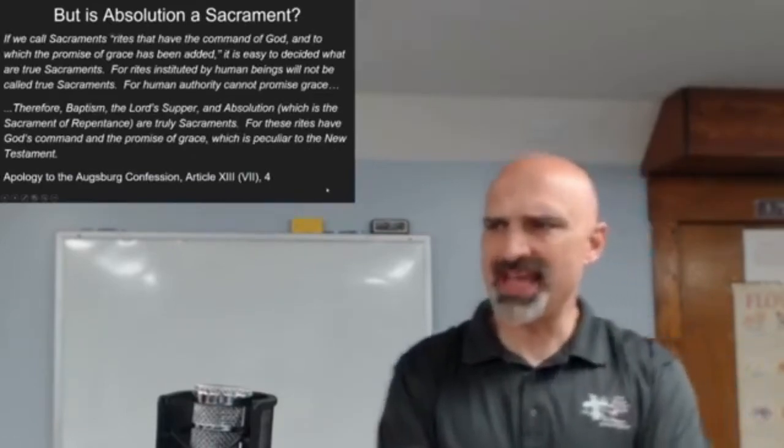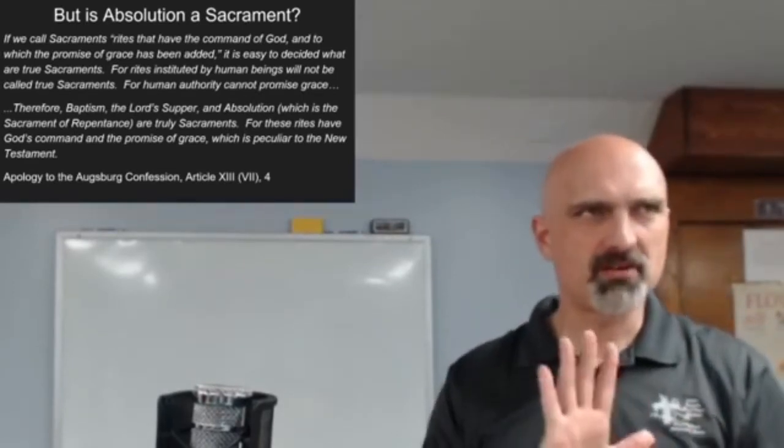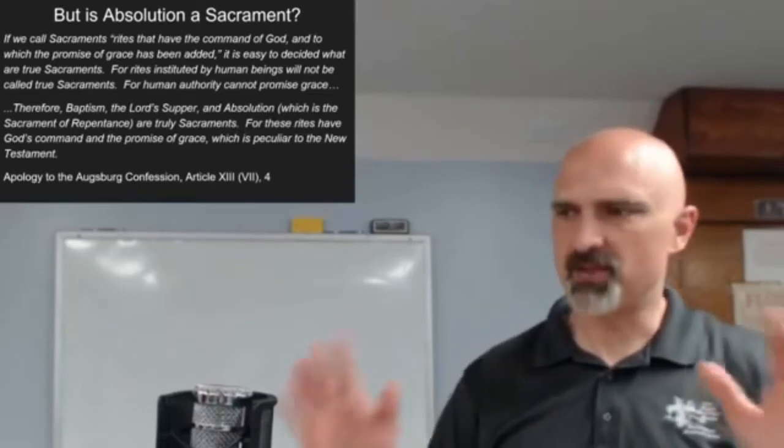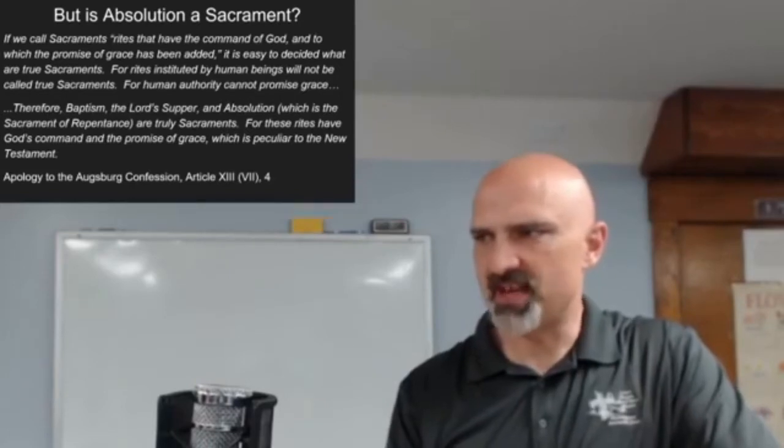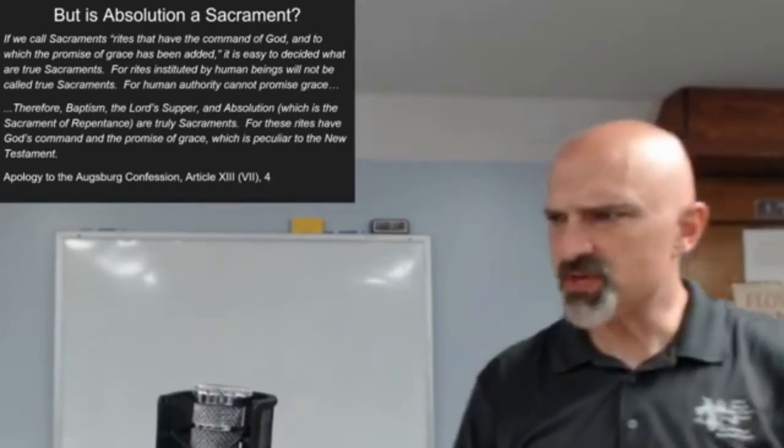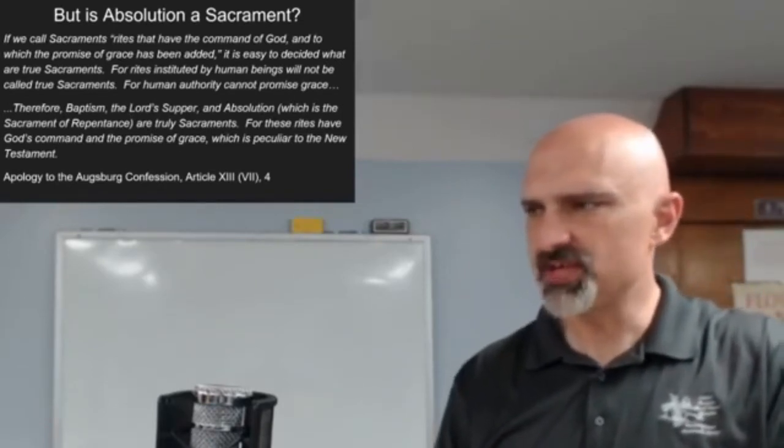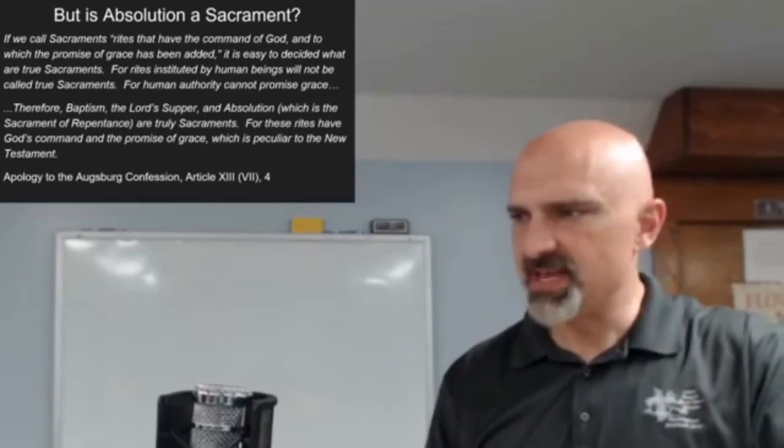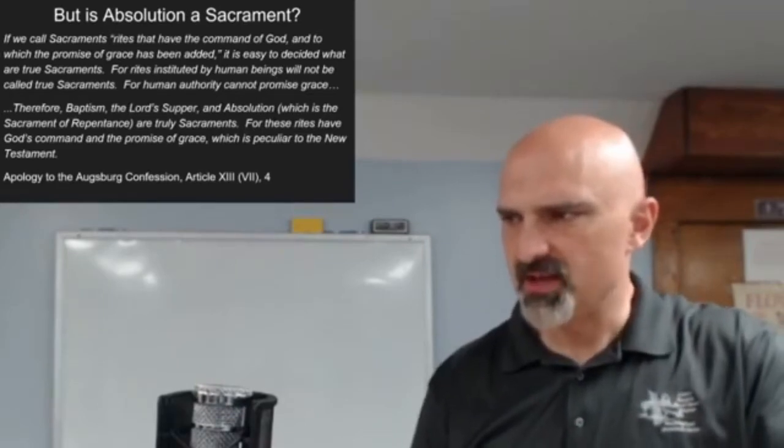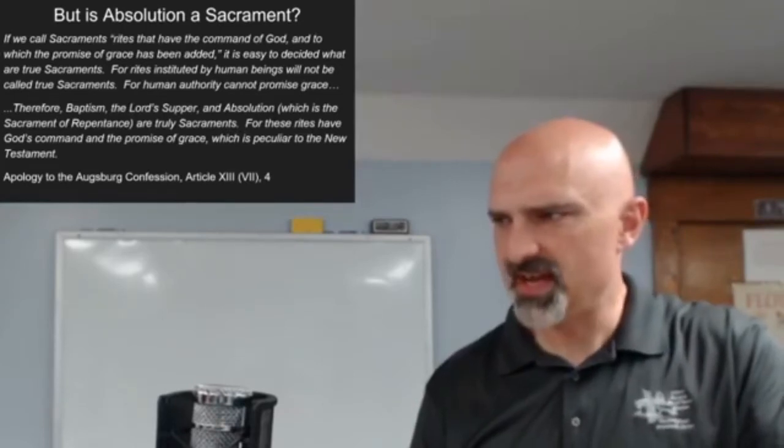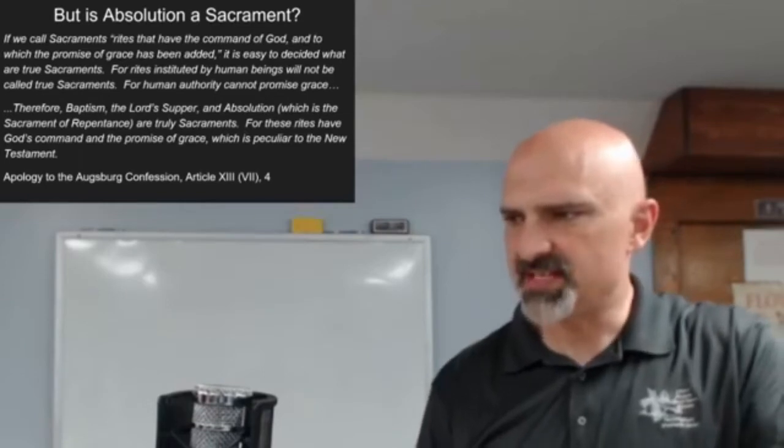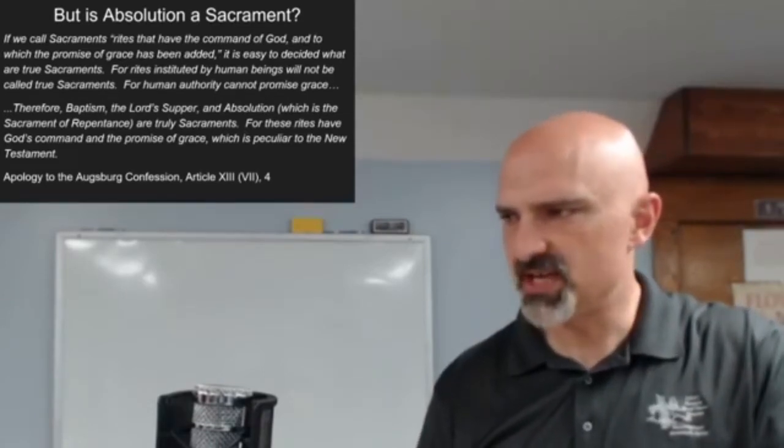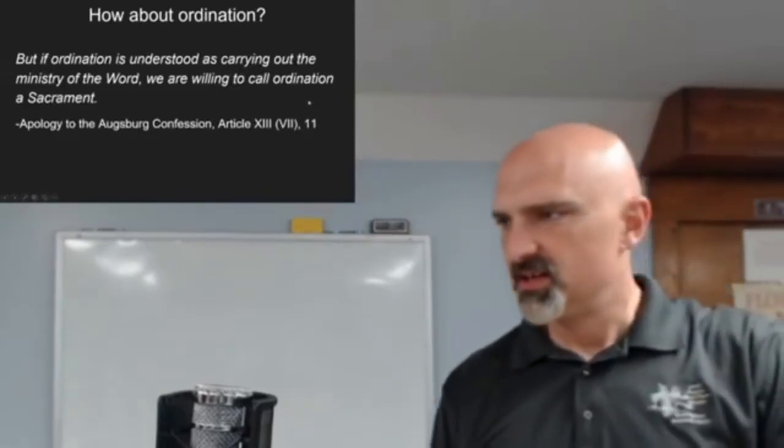But is absolution a sacrament? Sometimes we say how many sacraments are there? Baptism and the Lord's Supper. But in our Confessions it says this: If we call sacraments rites that have been the command of God and to which the promise of grace has been added, it is easy to decide what are true sacraments. Therefore baptism, the Lord's Supper, and absolution, which is the sacrament of repentance, are truly sacraments. For these rites have God's command and the promise of grace.